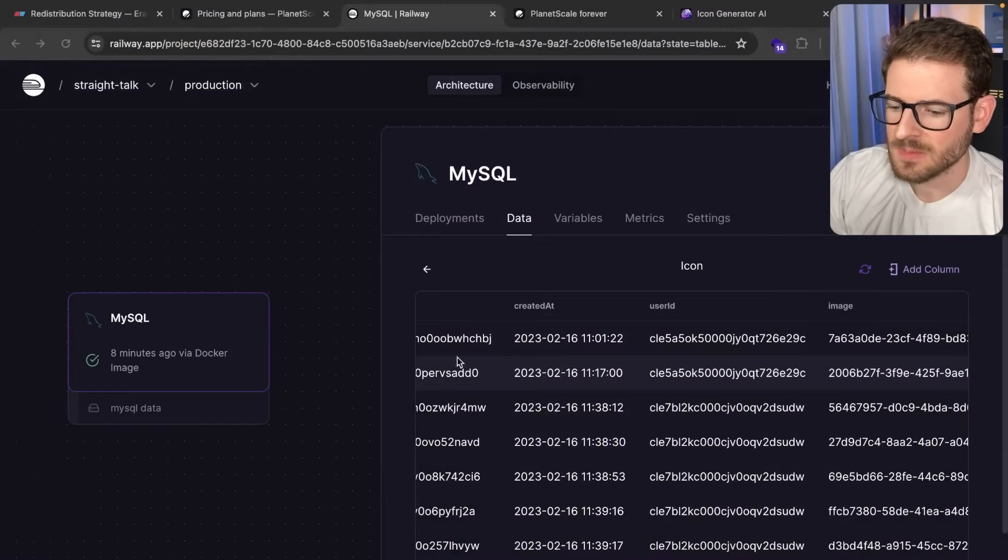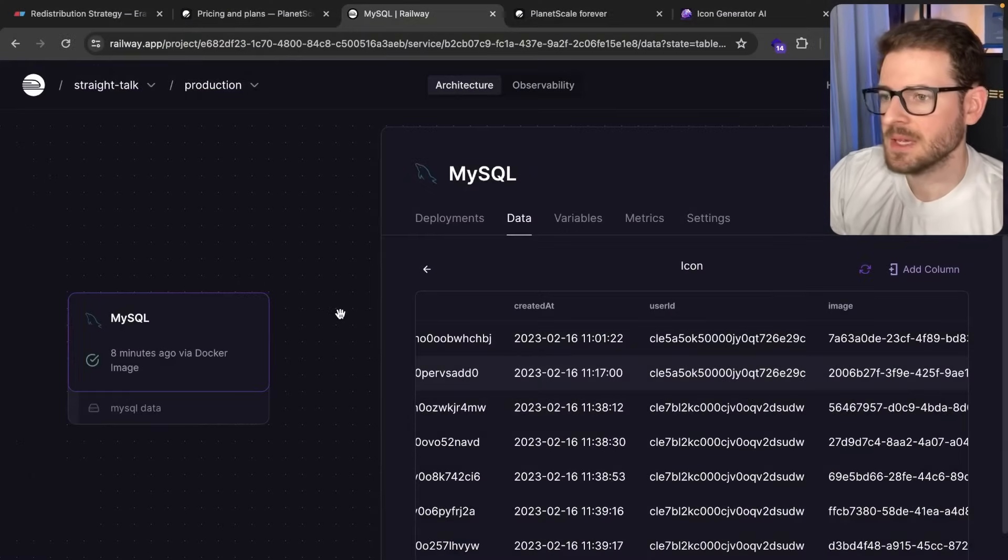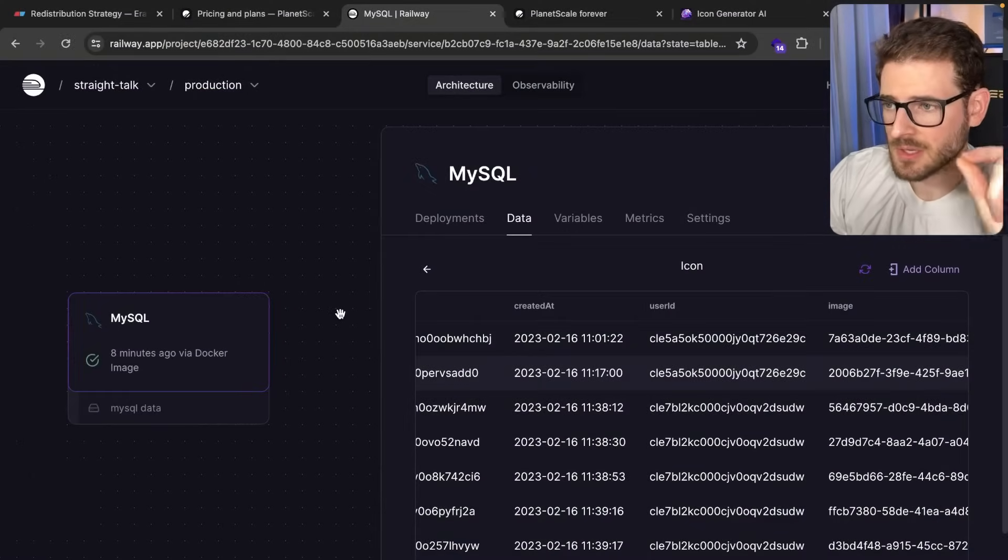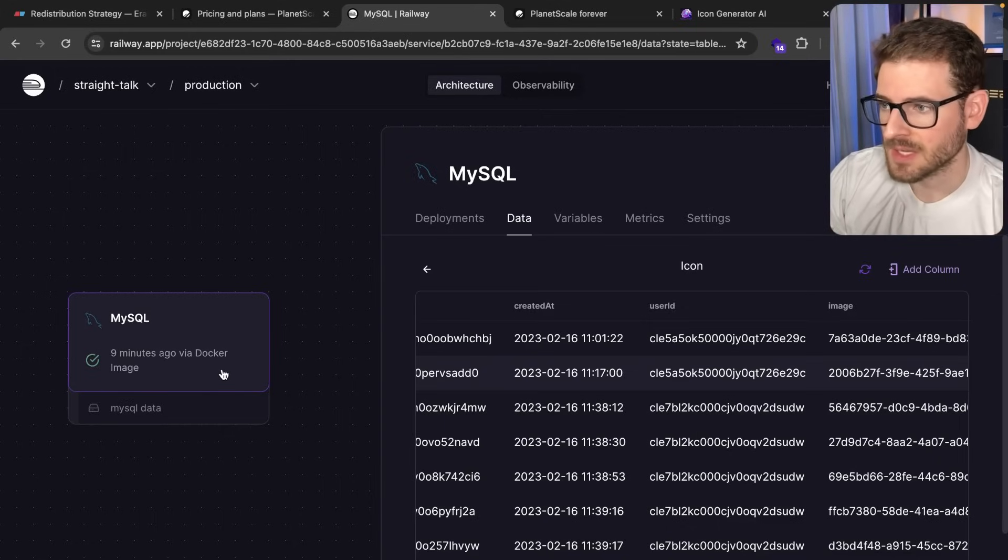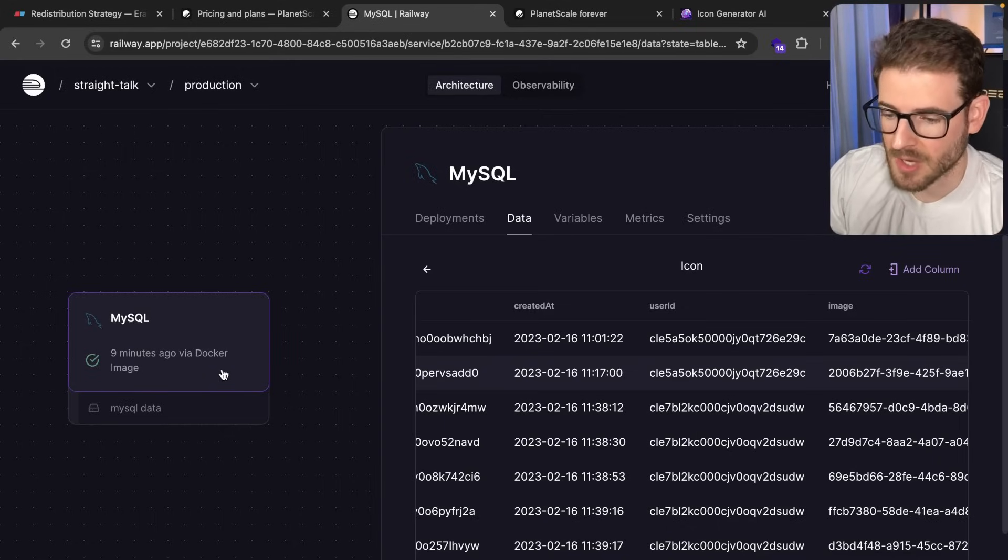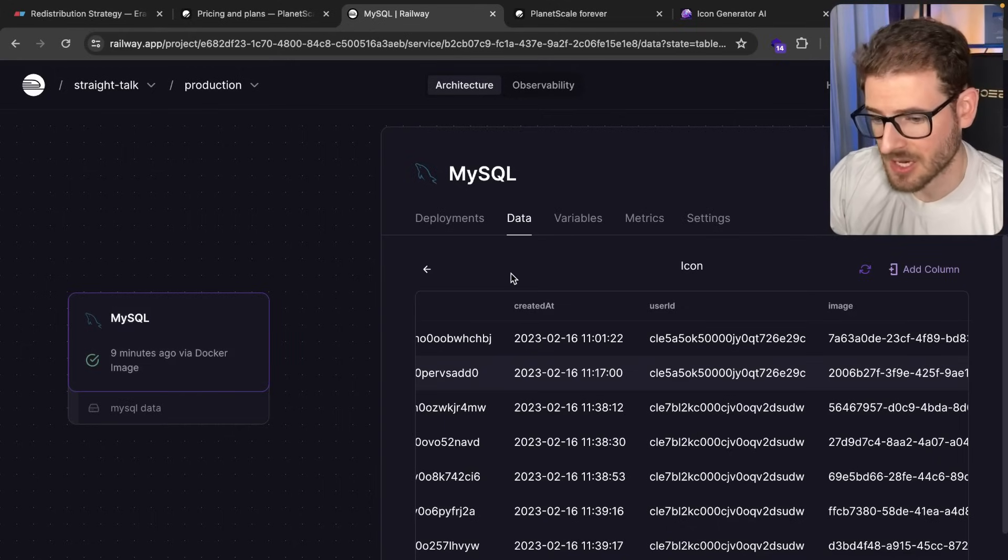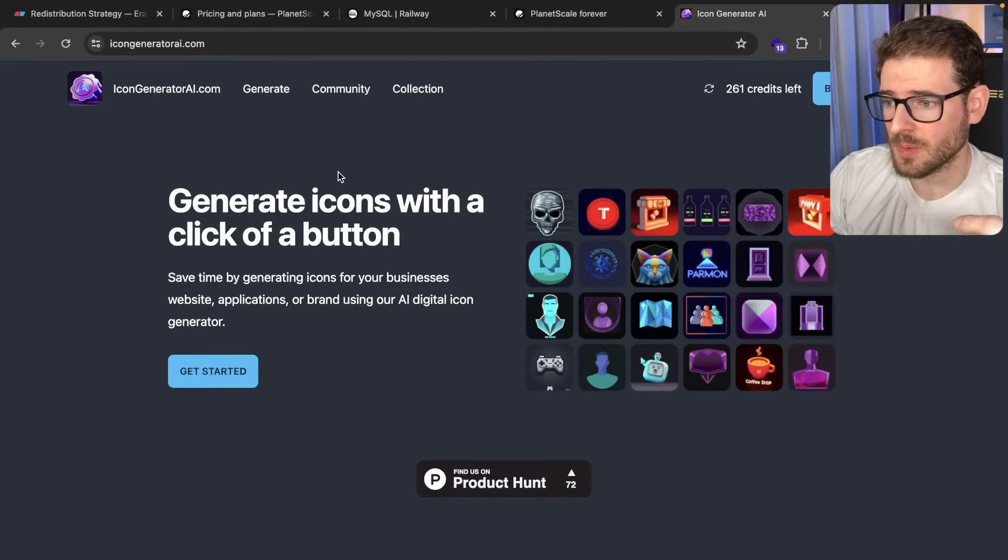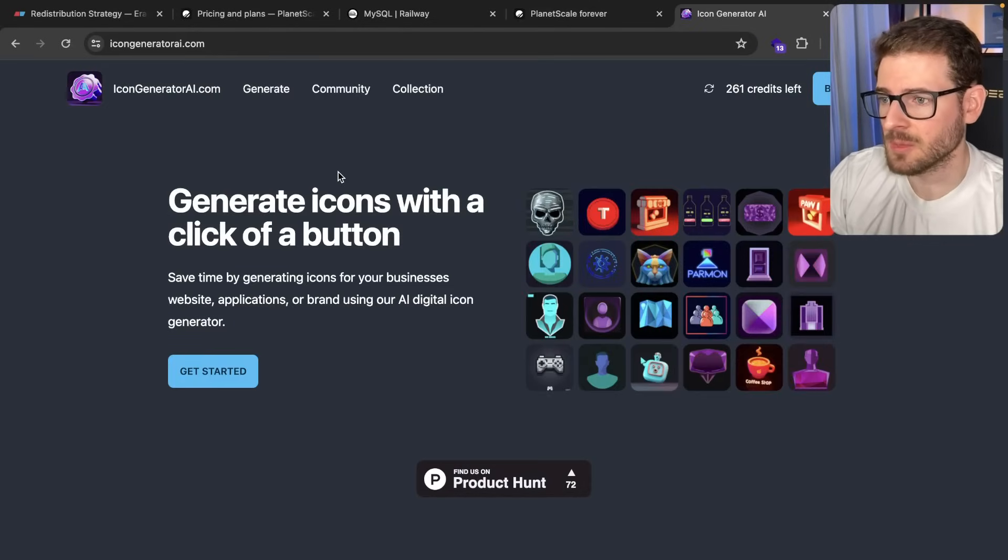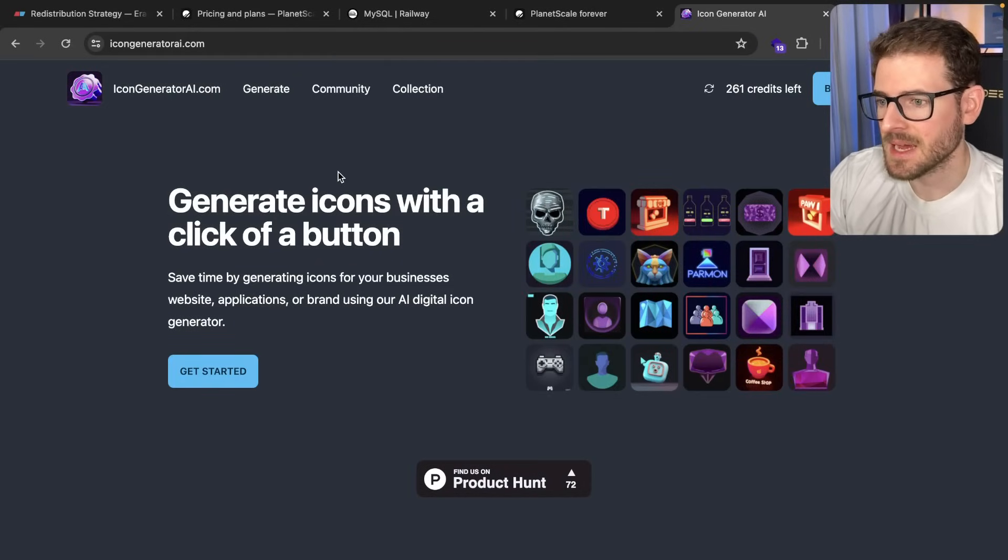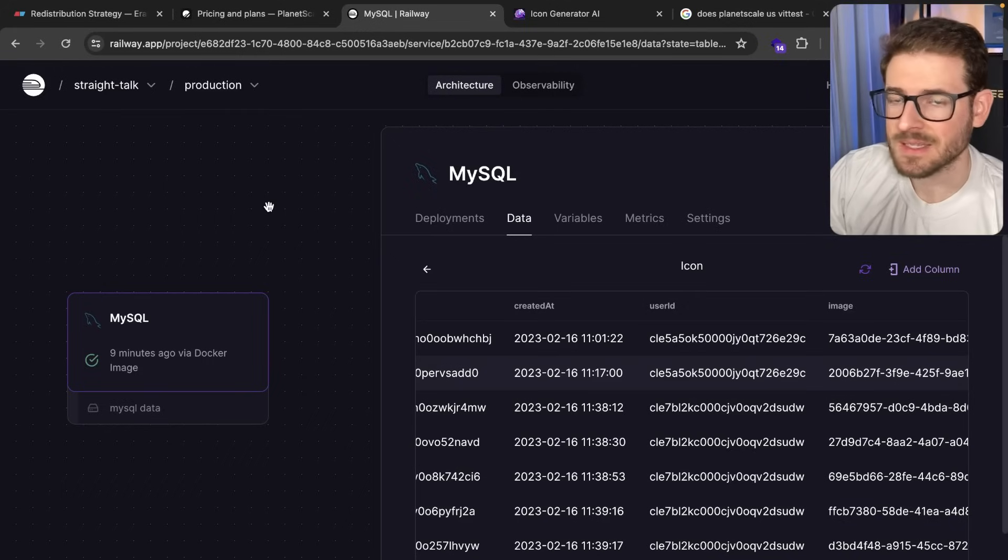And so at this point, what you do is you need to go into your application and you need to update whatever environment variables to point to this new table that's hosted in a different service and everything will just work. And that's what I did with my icon generator is I just basically went into Lambda. I changed one environment variable so it connected to the different MySQL database.